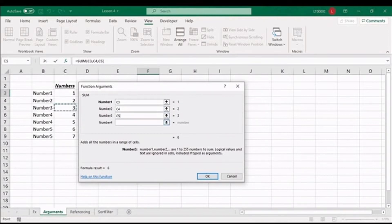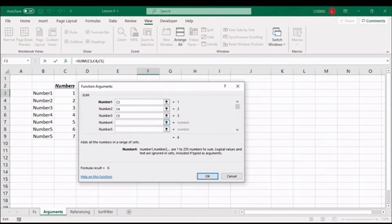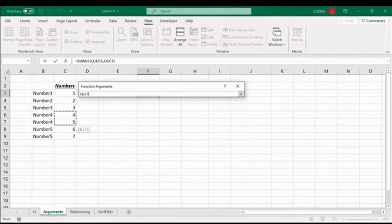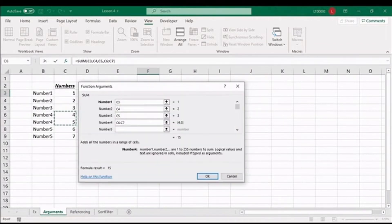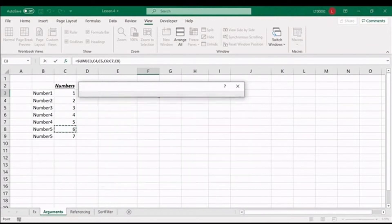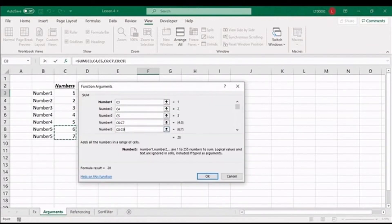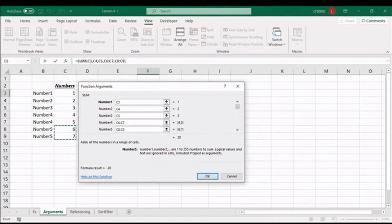The wonderful thing about the SUM function is you can also select a range, so we'll highlight the range, and for number 5, we'll highlight the next range. Let's look at what else we find in this dialog box.